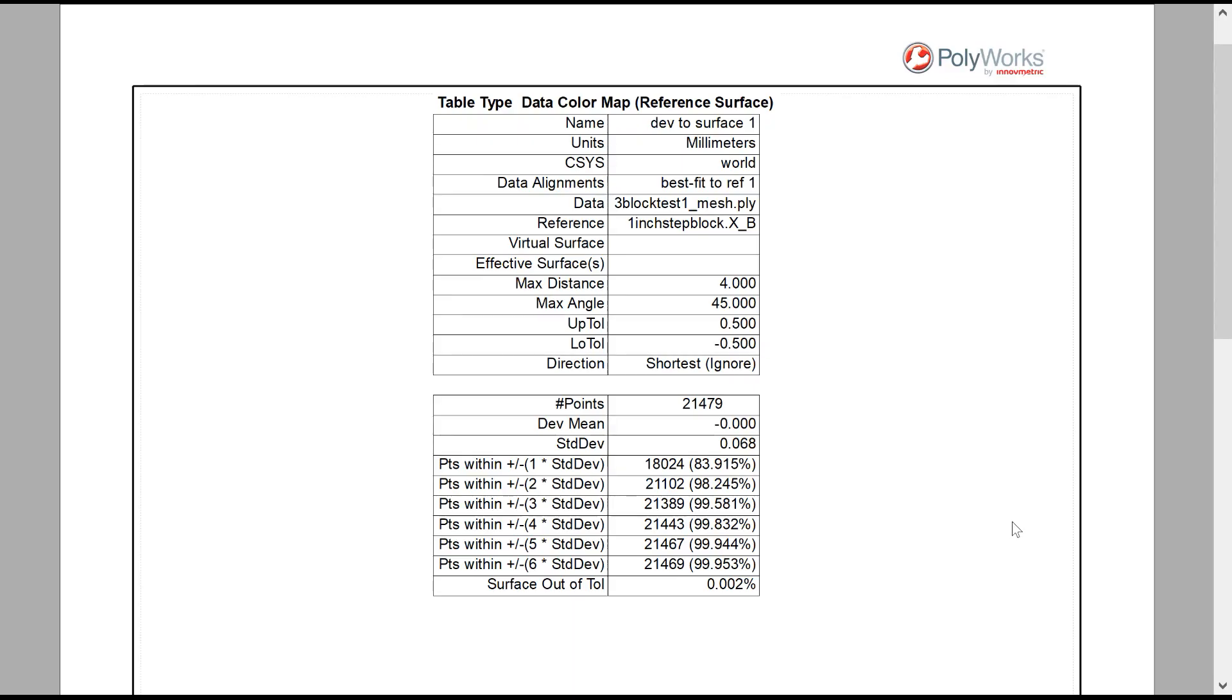The statistics from the second block, again, the mean is zero, which is great, 21,000 points, and the standard deviation is 0.068 millimeters.